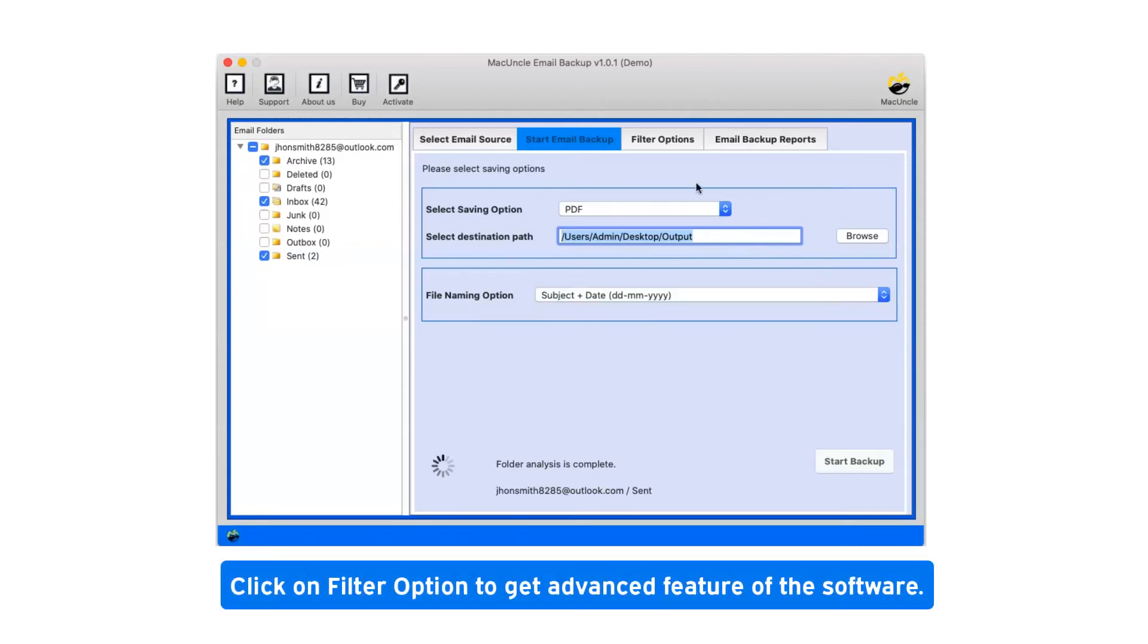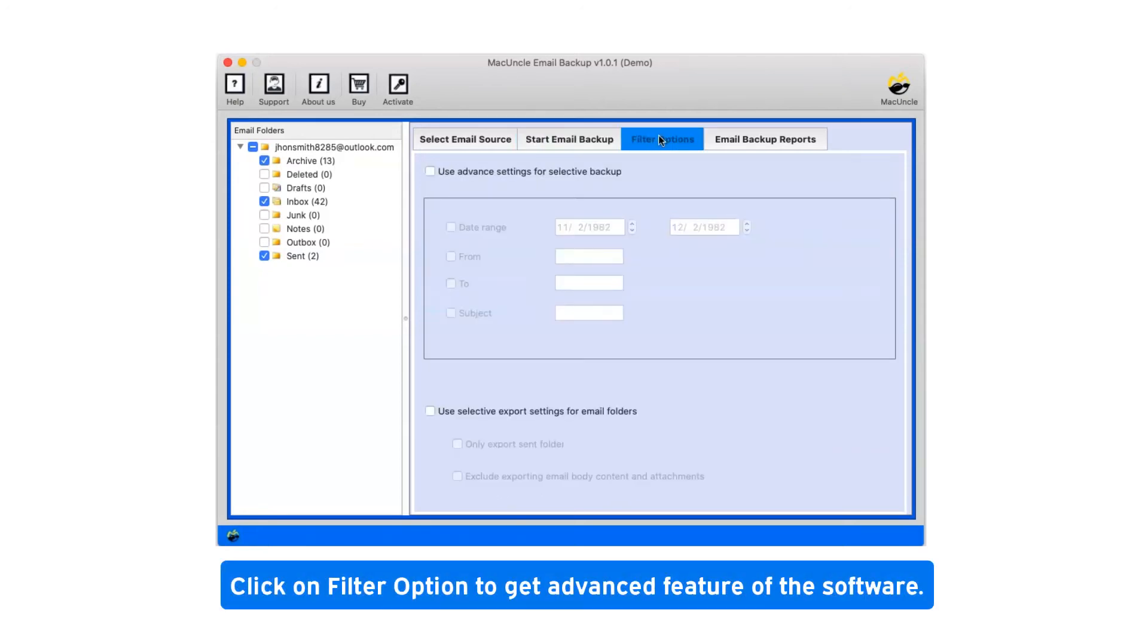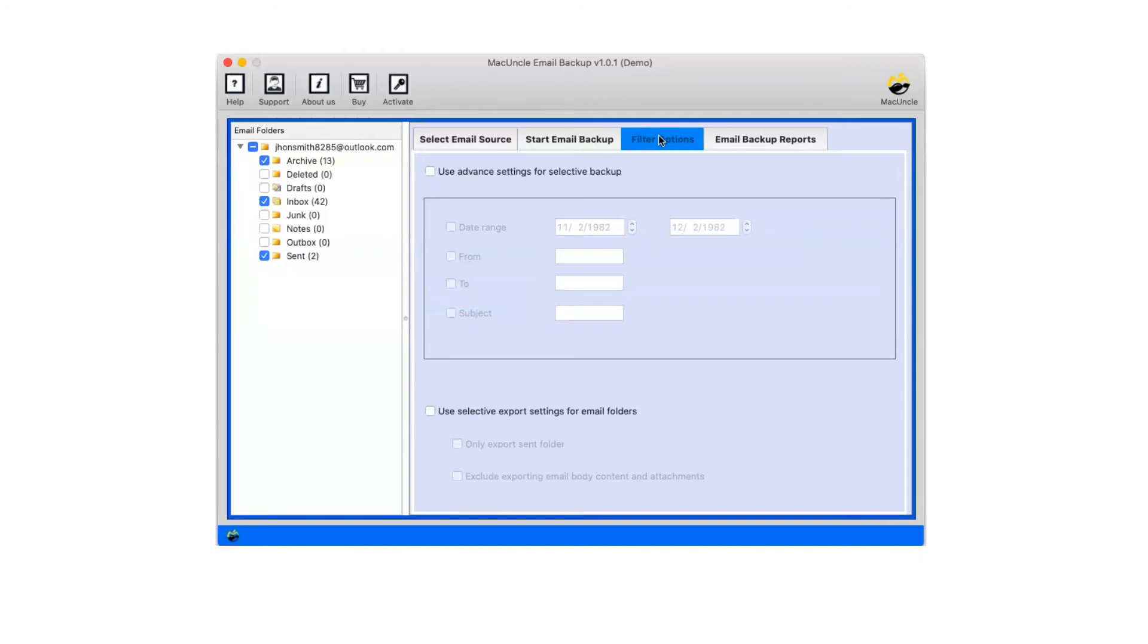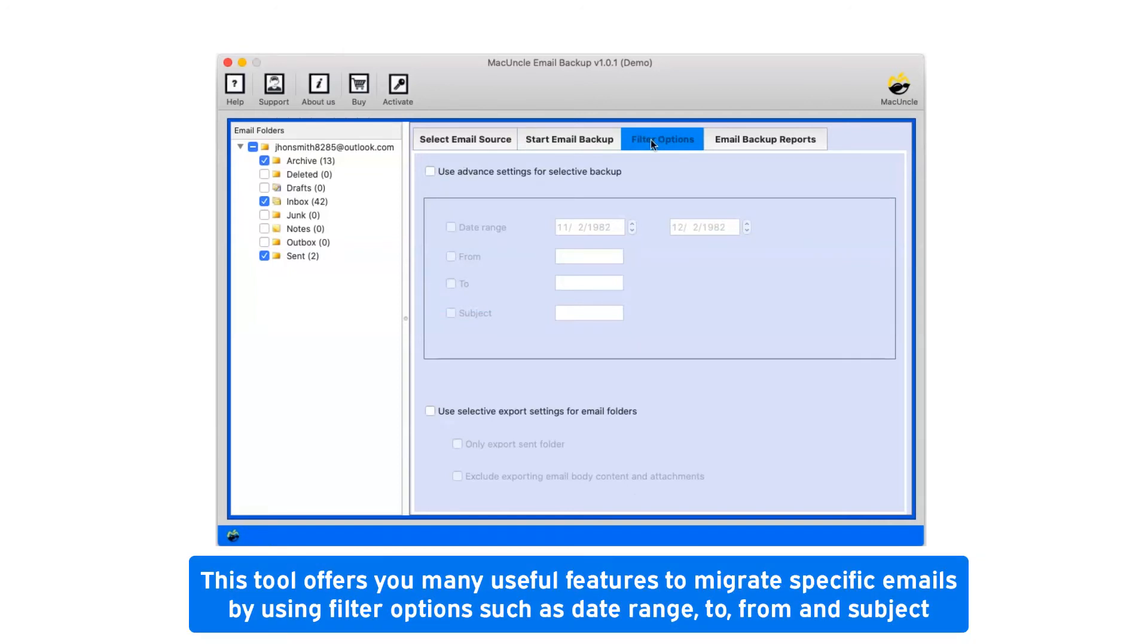Click on filter option to get advanced features of the software. This tool offers you many useful features to migrate specific emails by using filter options such as date range, to, from, and subject.